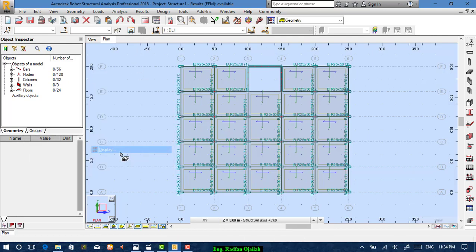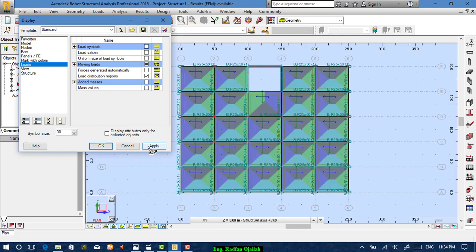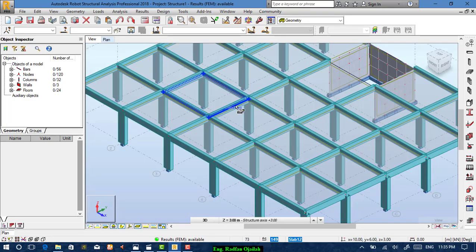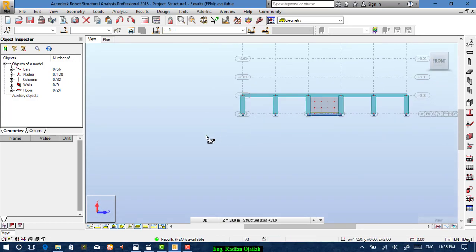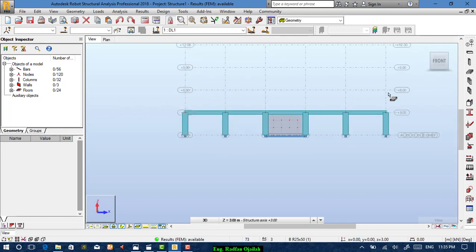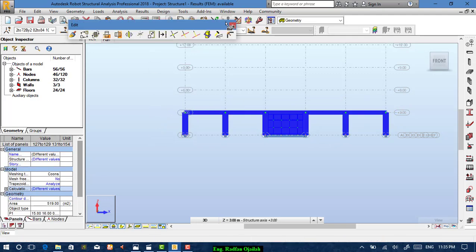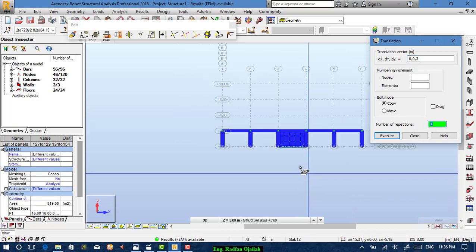Go to Display Loads to see the load transfer mechanisms. The next step is to repeat these floors for the second, third, and fourth floor. Go to the Front view, select everything except the supports by dragging, then go to Edit > Copy. Set x=0, y=0, z=+3 (positive direction), with three repetitions.